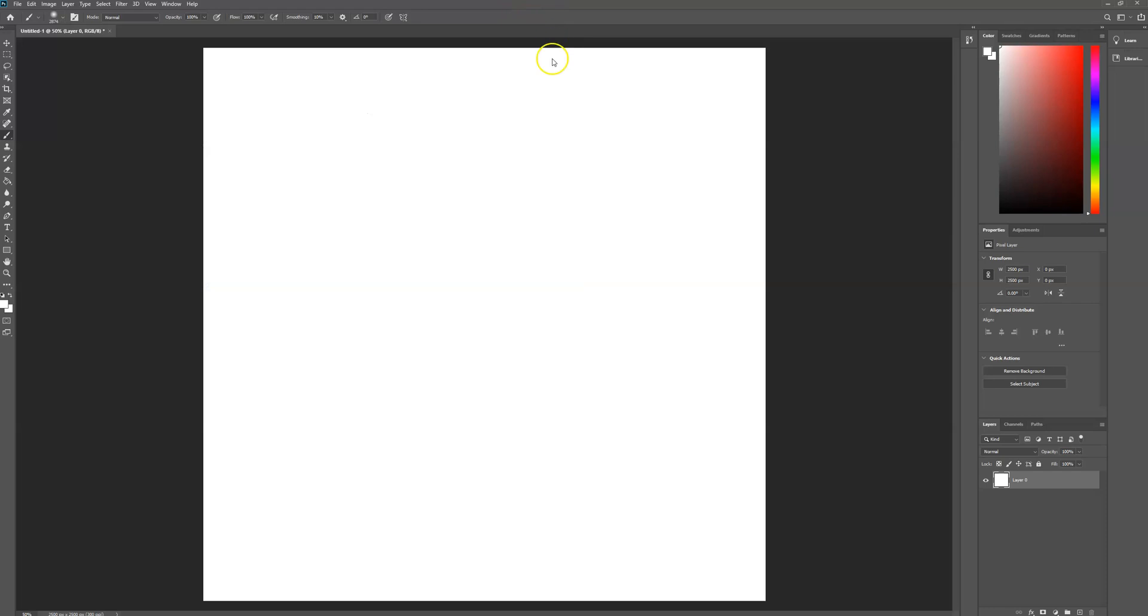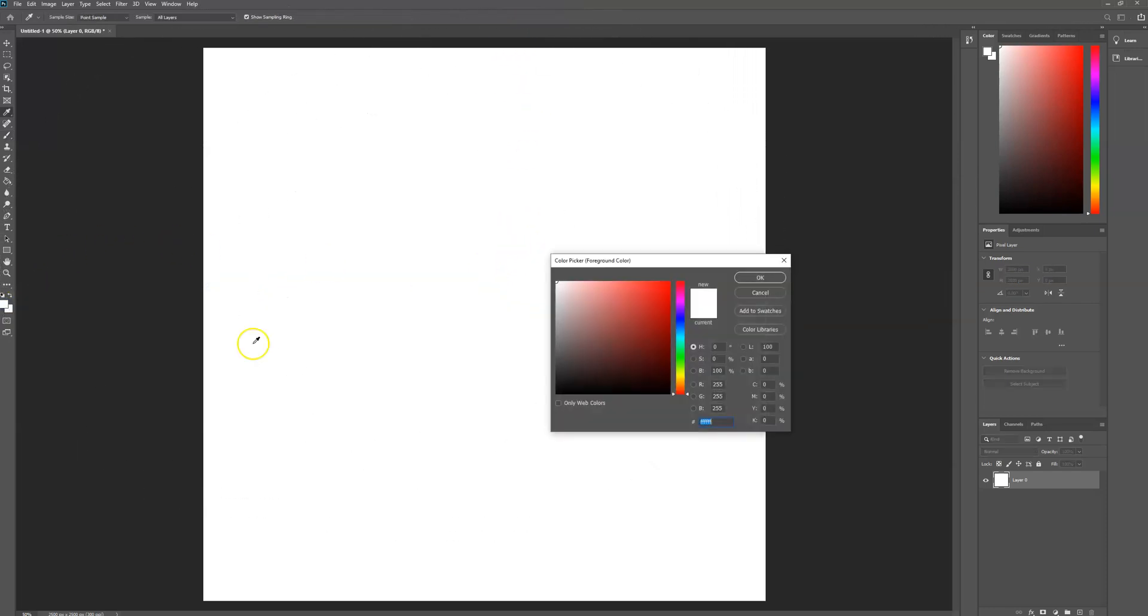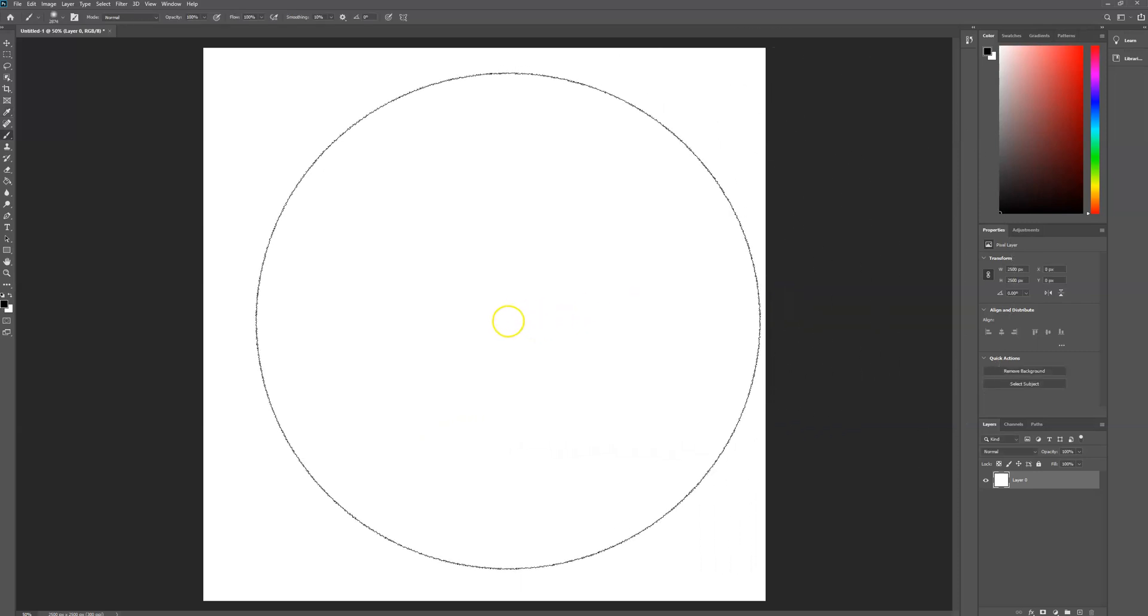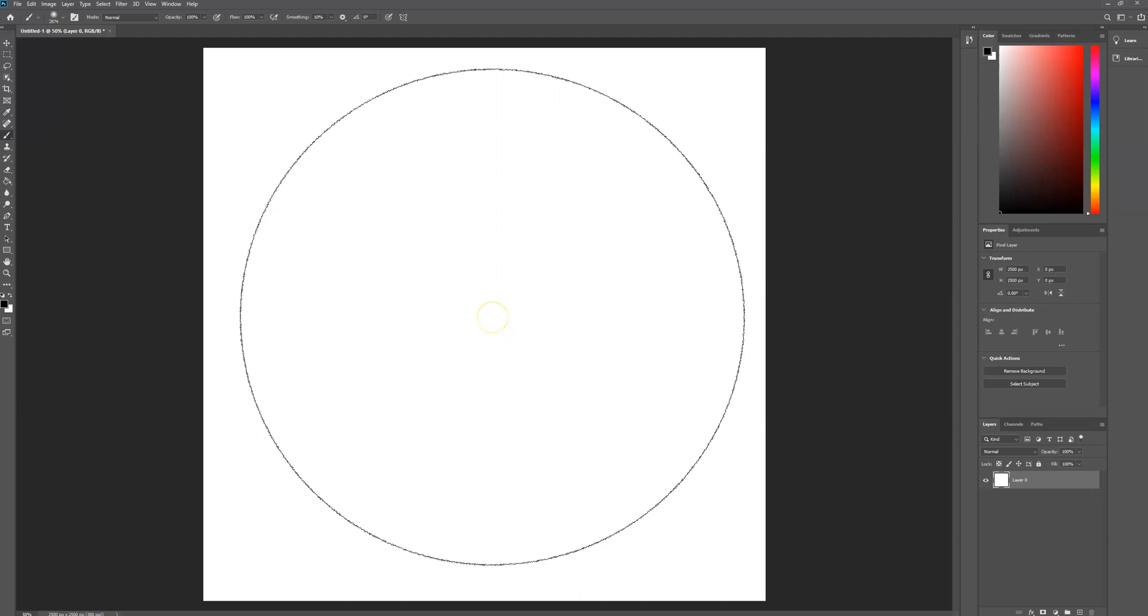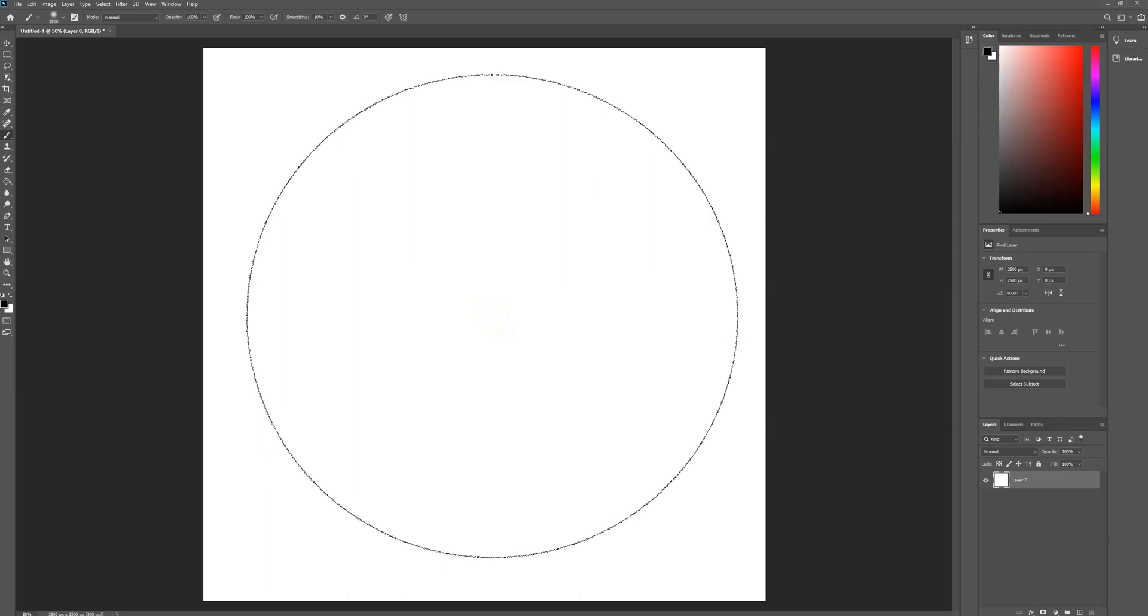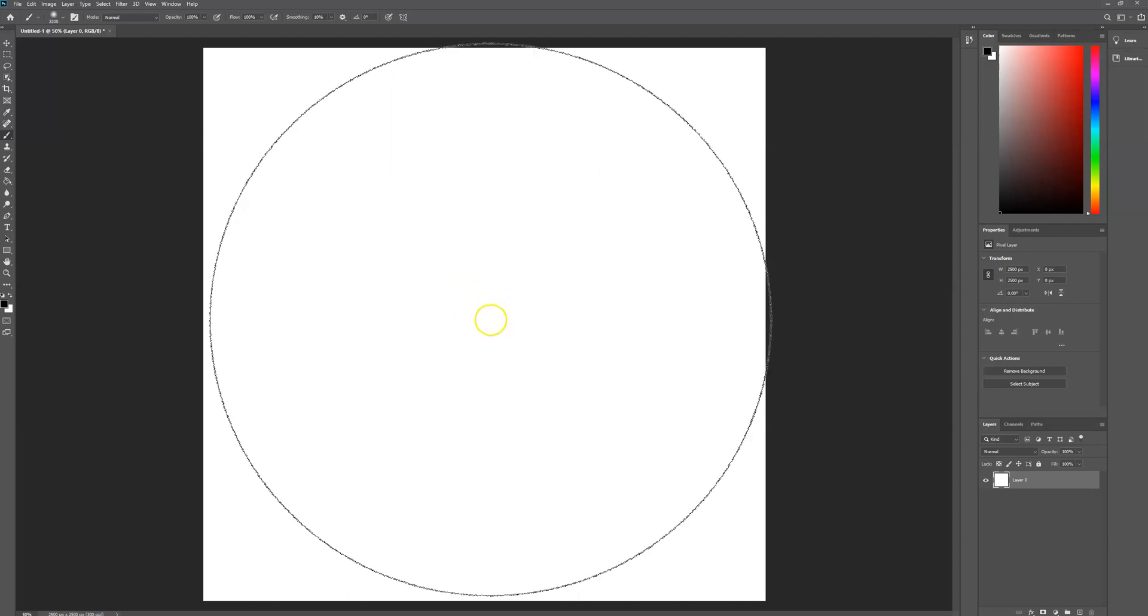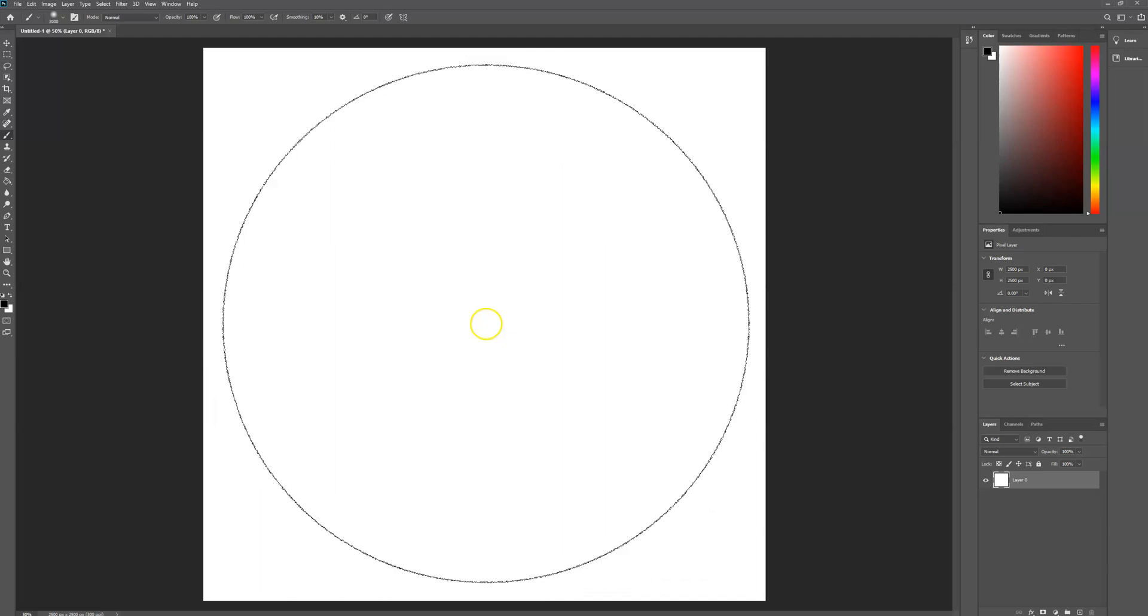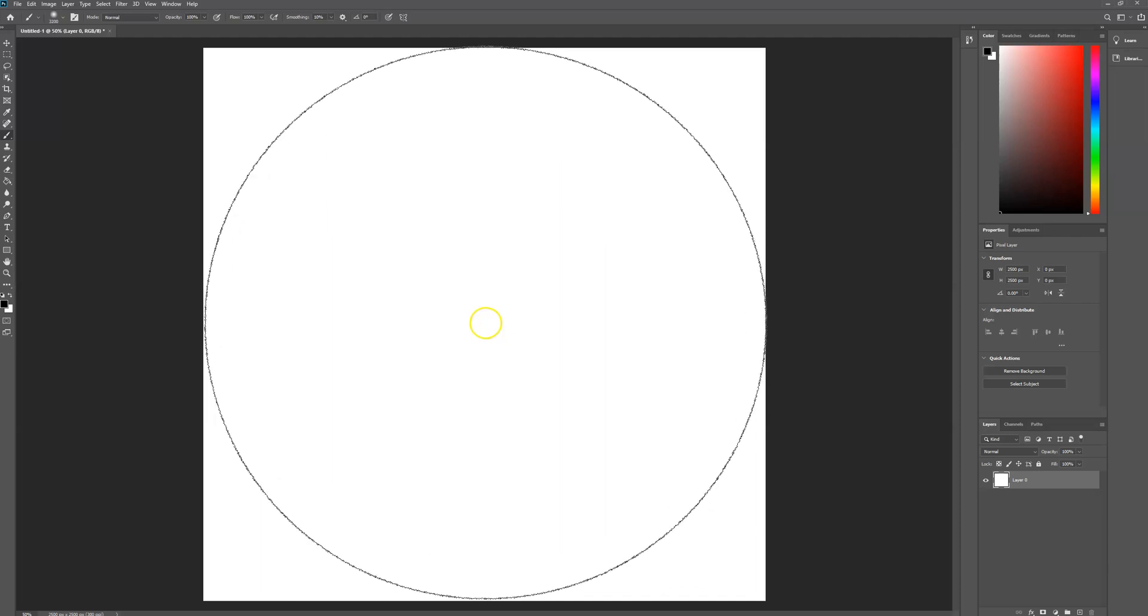Change the foreground color to black, six zeros, then select OK. Draw out the brush circle in the middle of the canvas. I'm using the bracket buttons at the moment just to adjust the brush tip size.